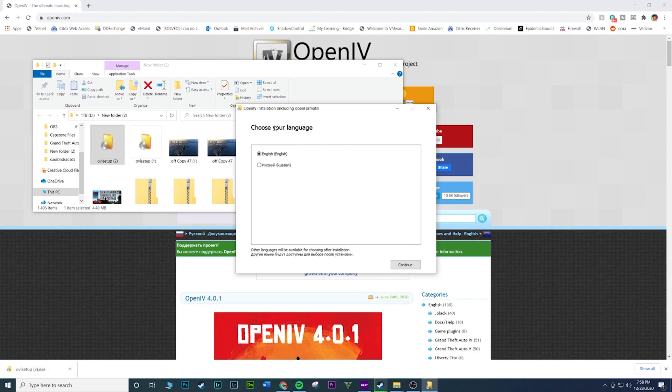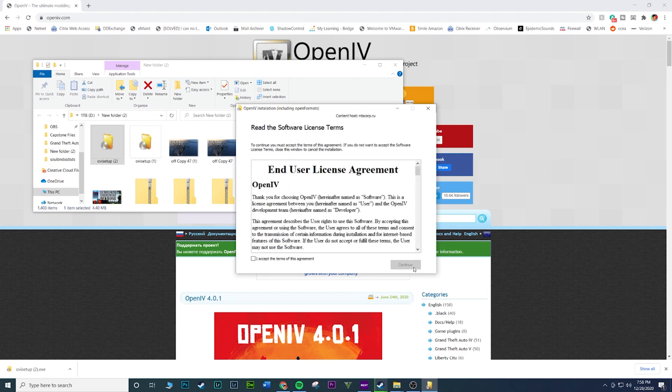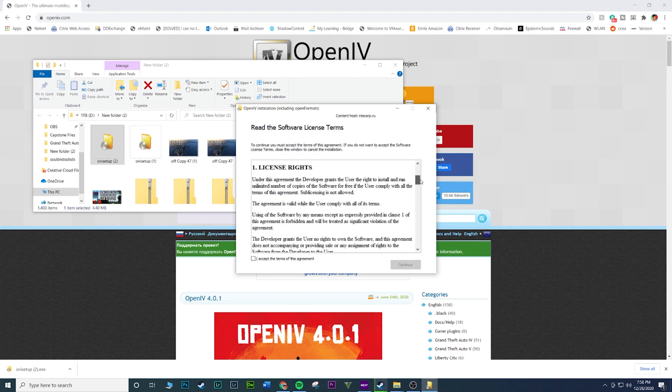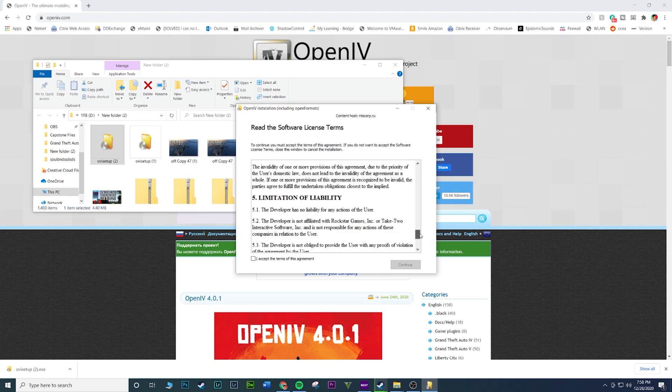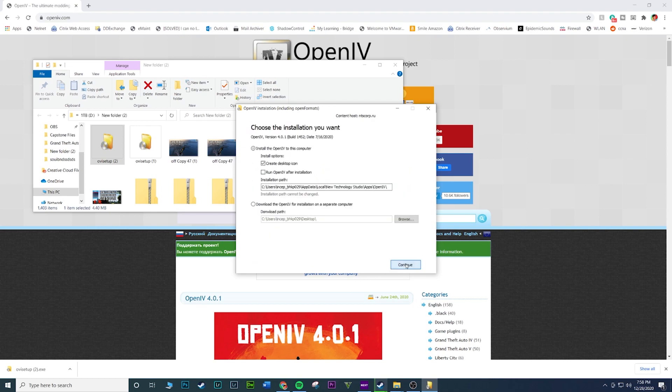Obviously, we're just going to click our language. So you choose between English or Russian. We're going to go with English and then give it a couple of seconds while it loads. And then you're going to get a user agreement. Make sure you read all of this. And then once you're done, go ahead and click I accept the terms of this agreement. Hit continue.